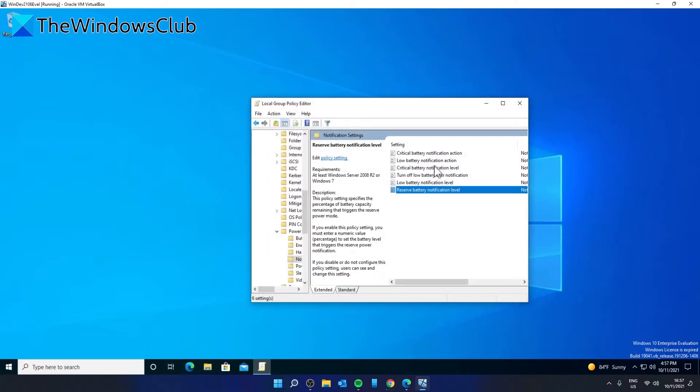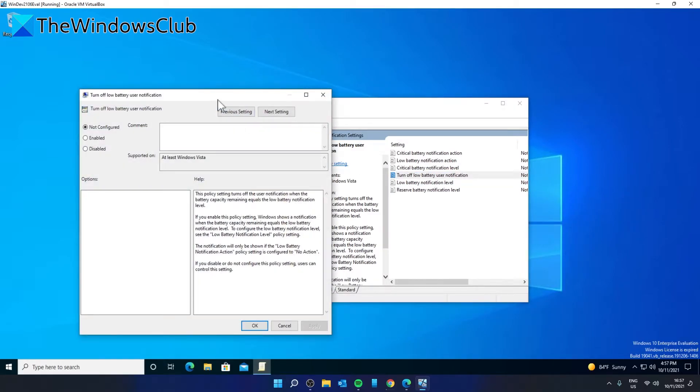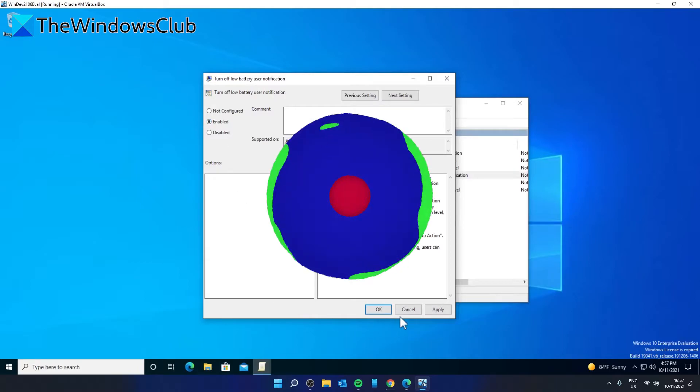There is another setting available here: Turn off low battery user notification. It lets you disable the low battery notification. You can select the Enabled option and click Apply and OK.